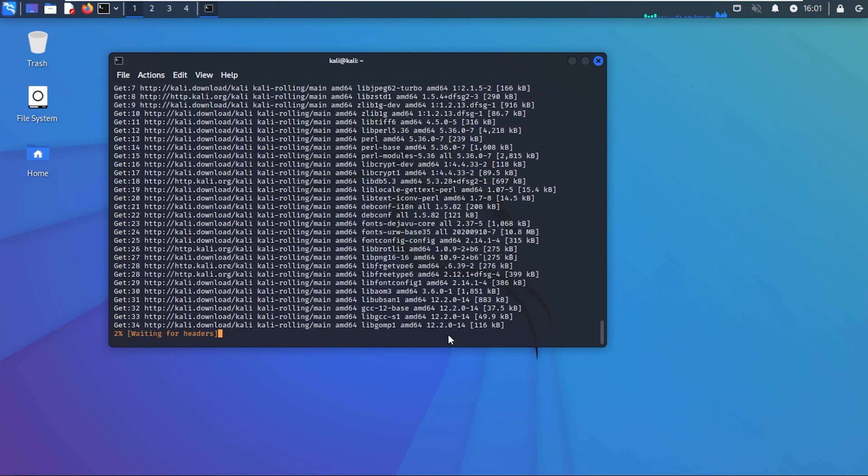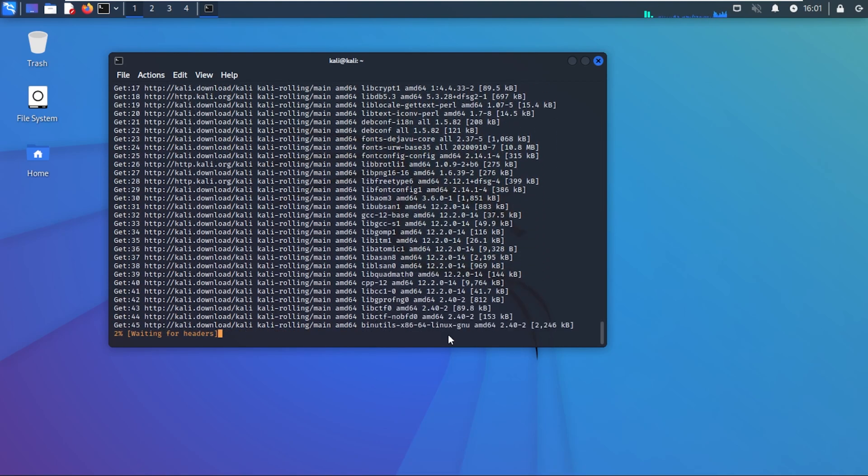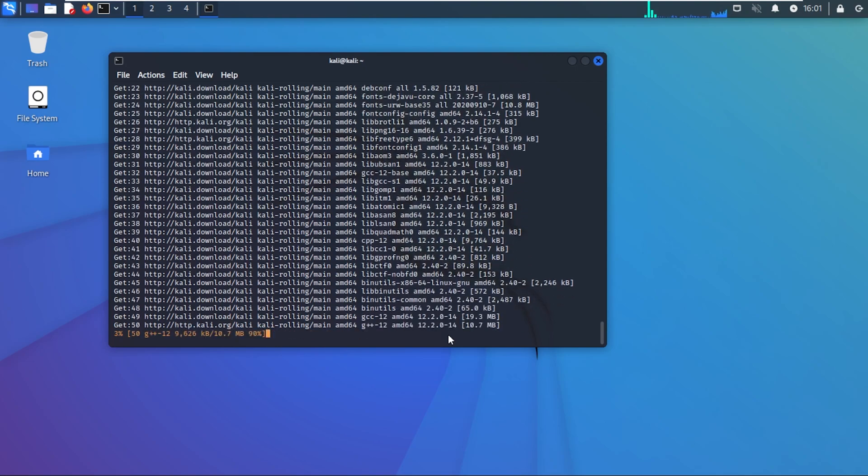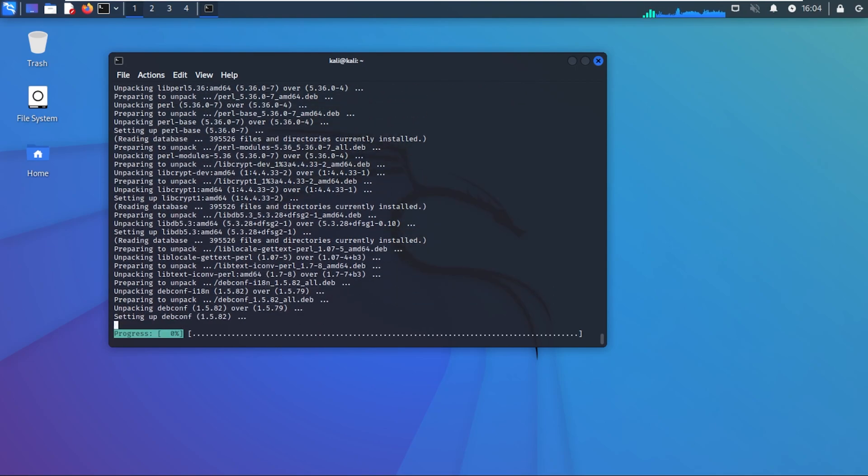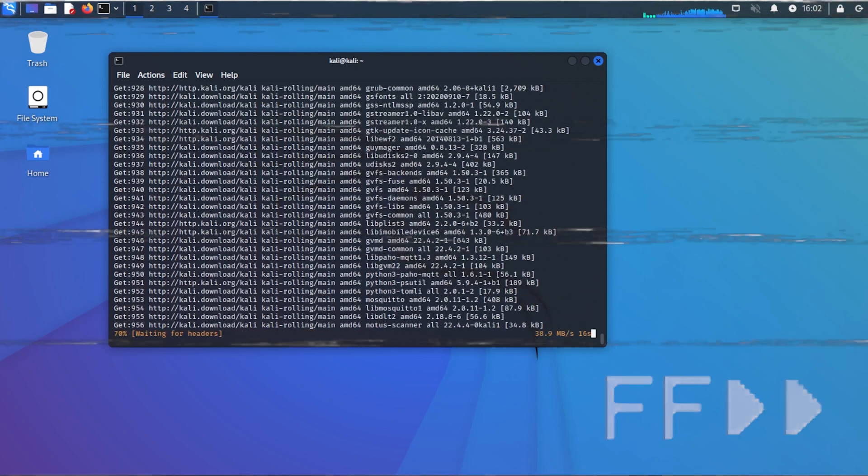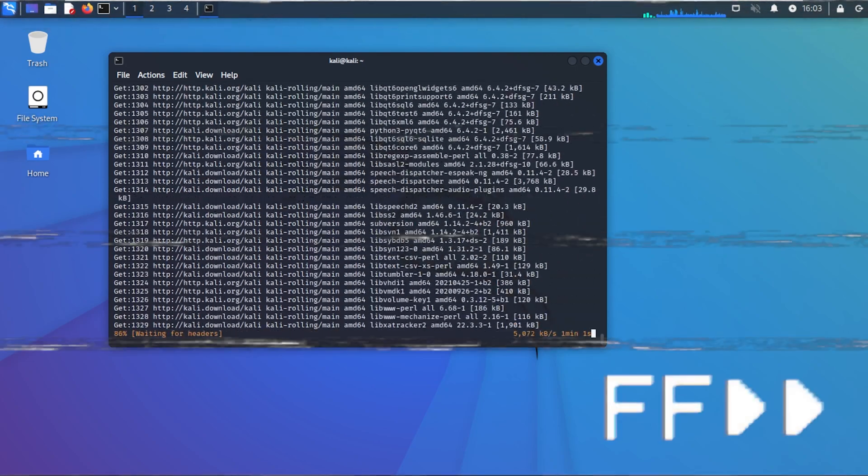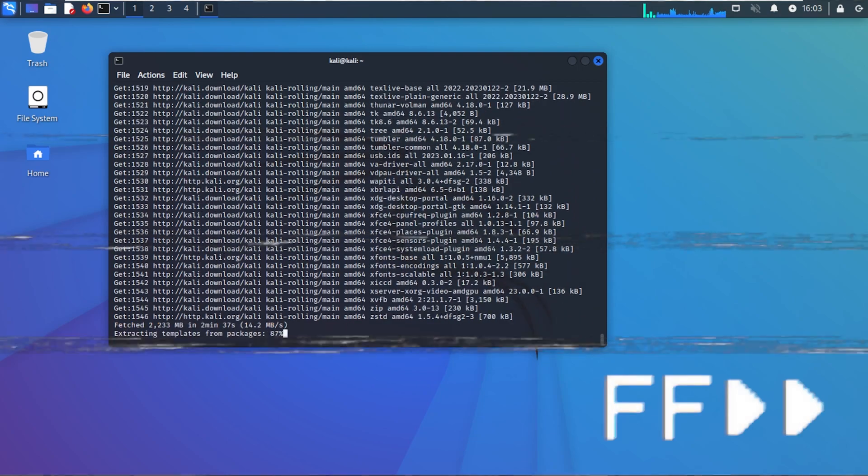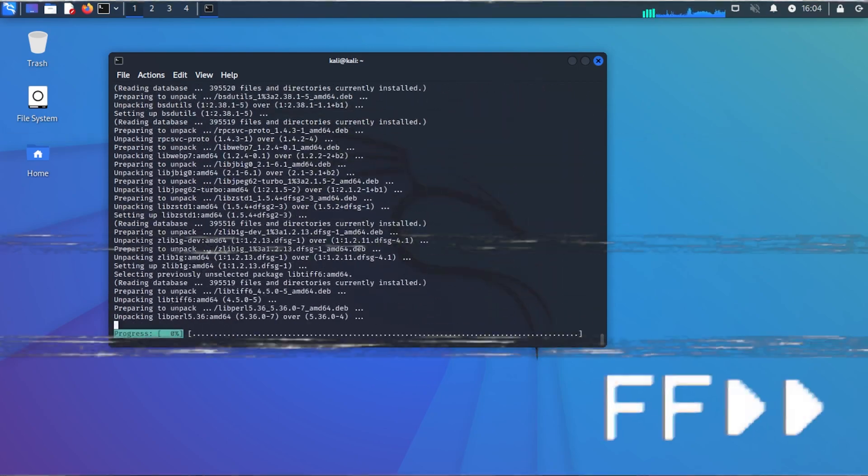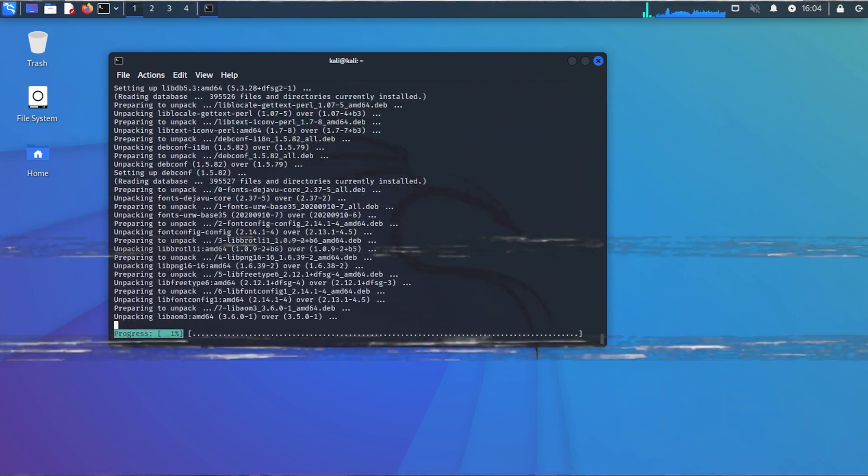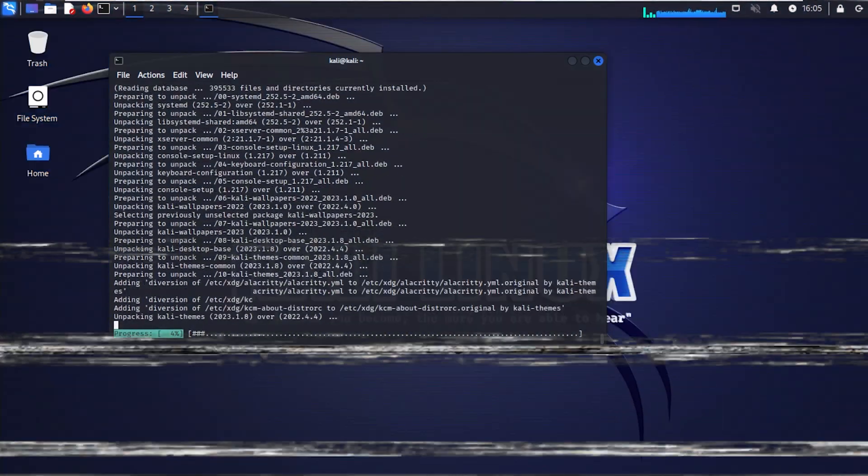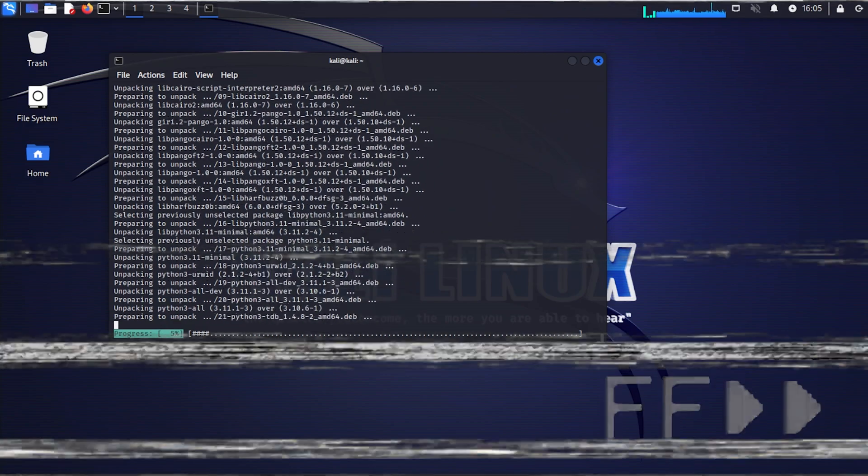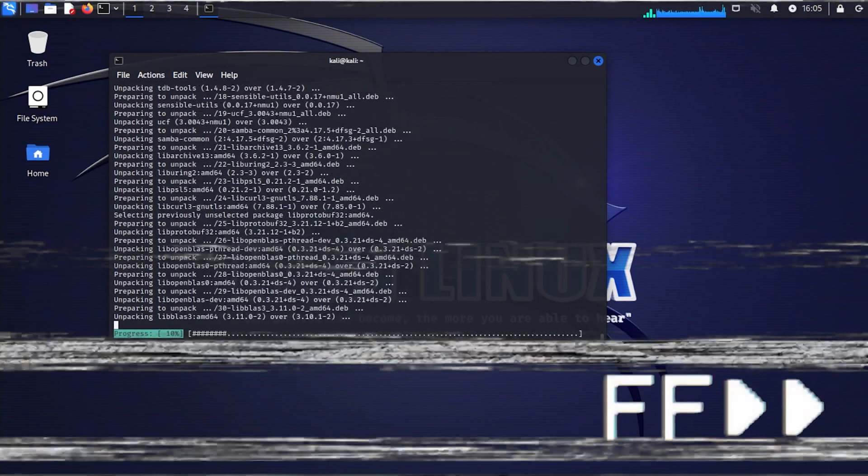It's going to go ahead and go through the process of upgrading your operating system. As you can see everything's unpacking right now. This process might change some things in the way the operating system looks, your wallpaper might change. This again might take a couple minutes depending on your connection. I'll jump over to the next step.